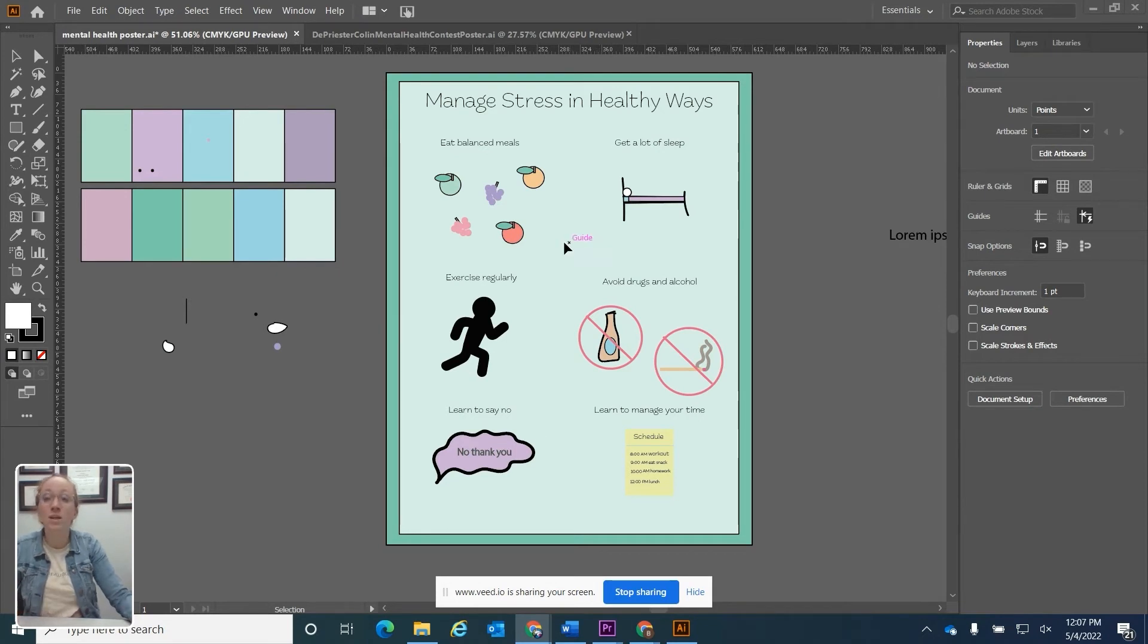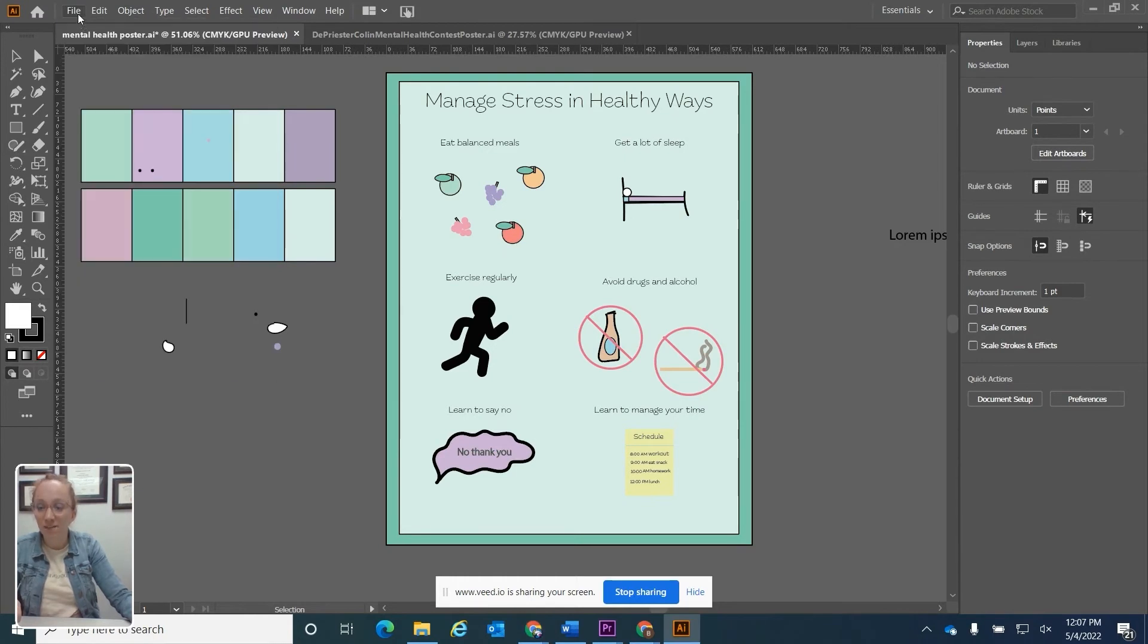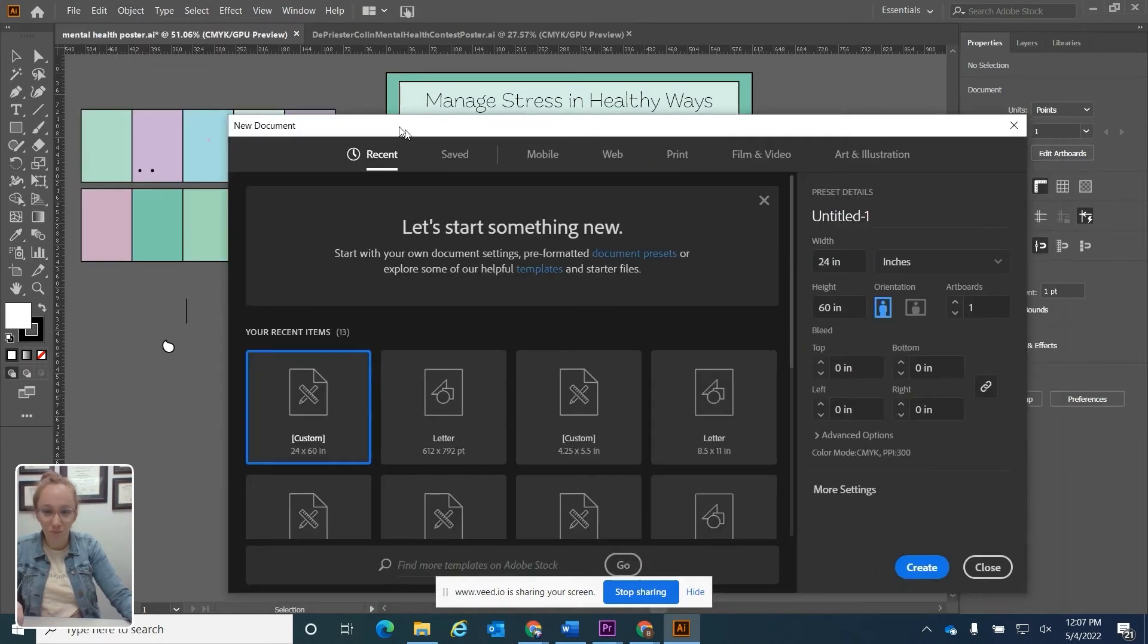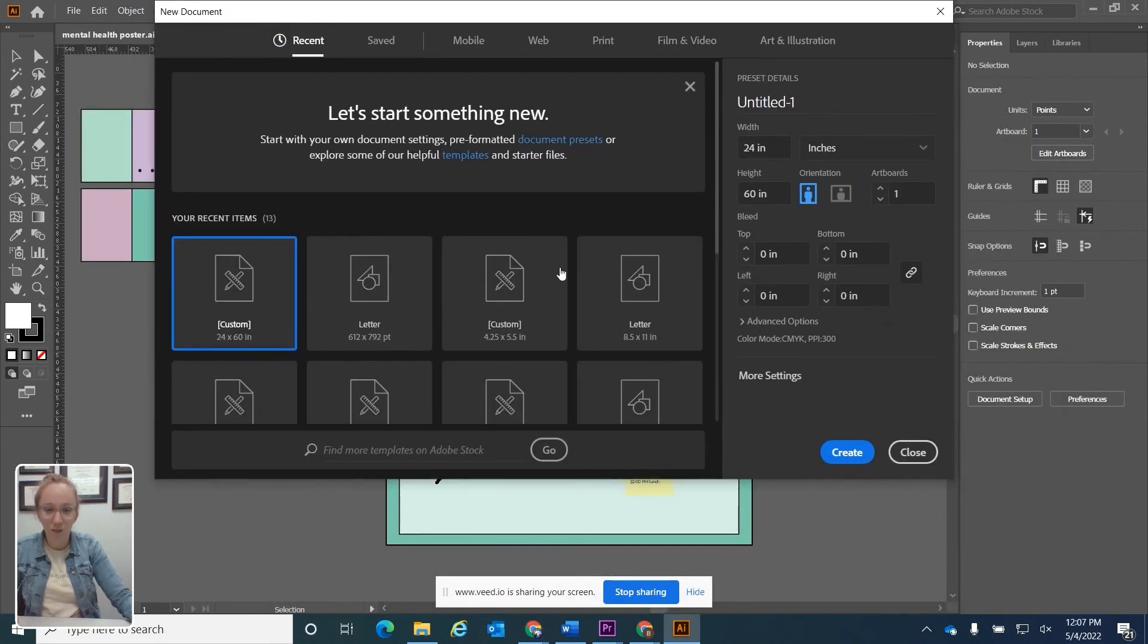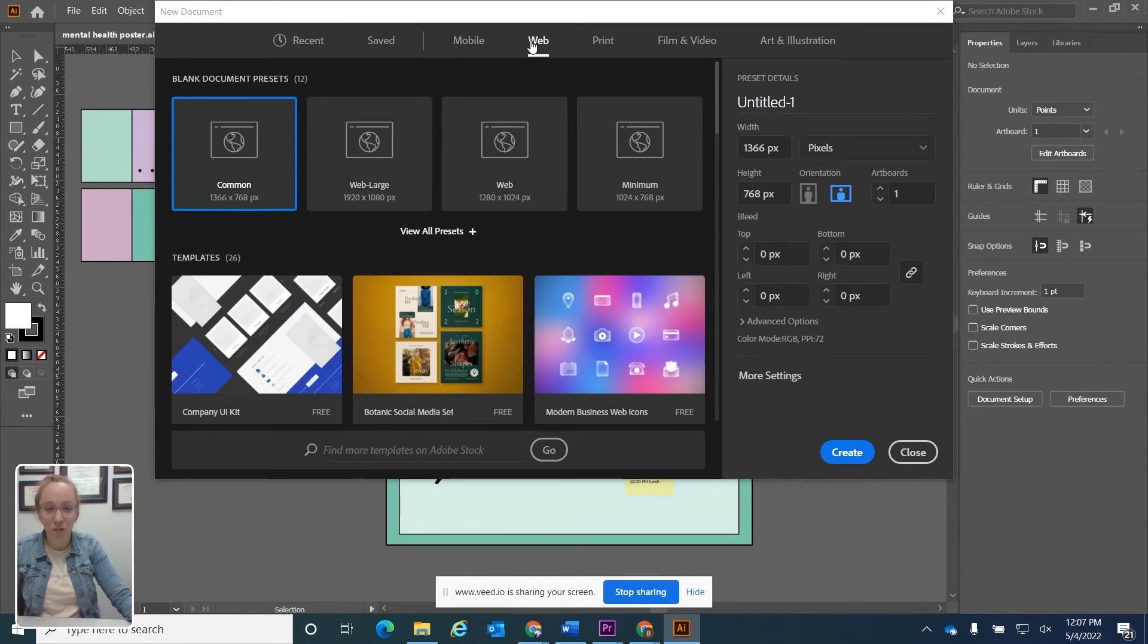If you're creating a new file, you're going to go up to File and select New. Then this dialog box will pop open, allowing you to choose all of these different preset options for creating your new file.